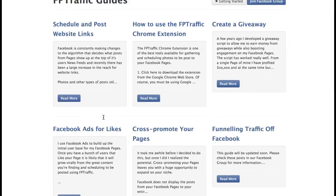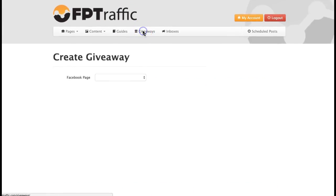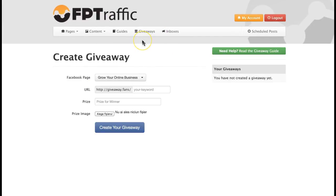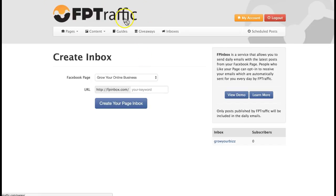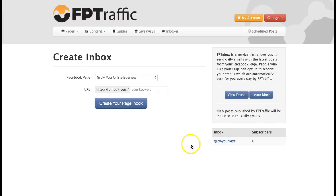In this field you have a guide on how to schedule and post website links, how to use them, and there's also a Chrome extension. You can create a giveaway for engagement — people are interested in free stuff. There are lots of instructions and tutorials here if you want to do more than what I'm showing. From this field you can create a giveaway, and you also have the opportunity to get subscribers and create your FP Inbox service.